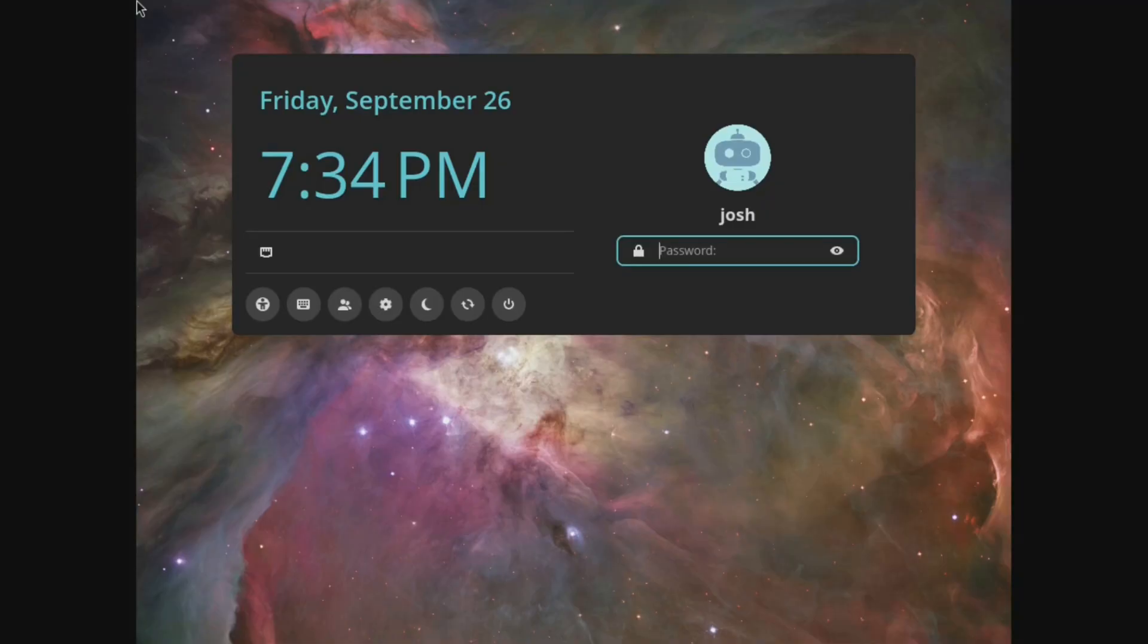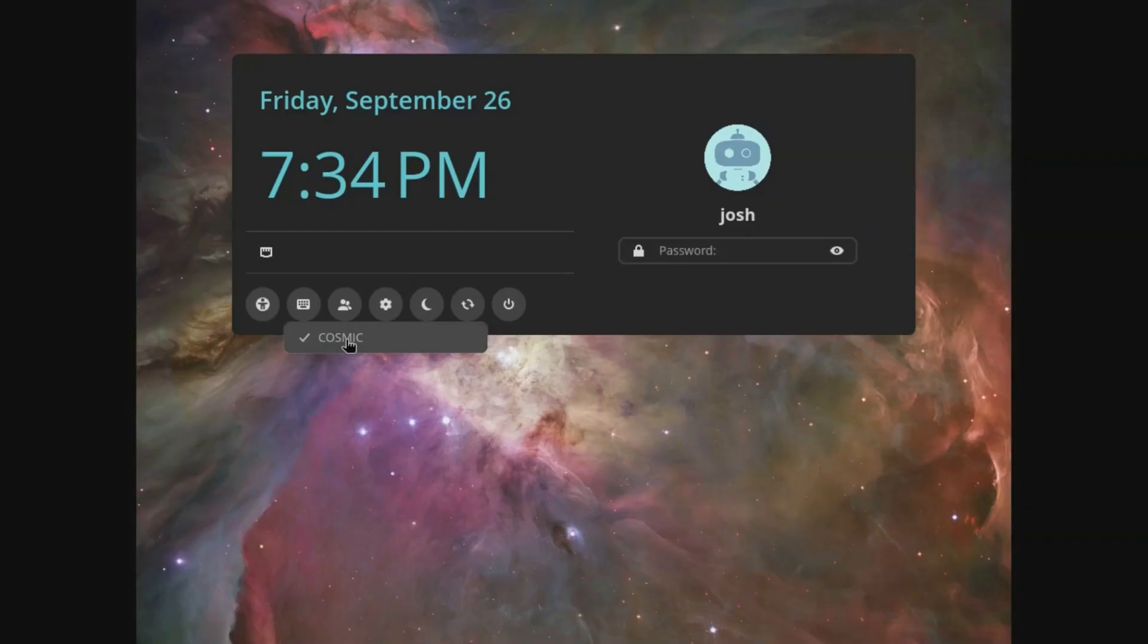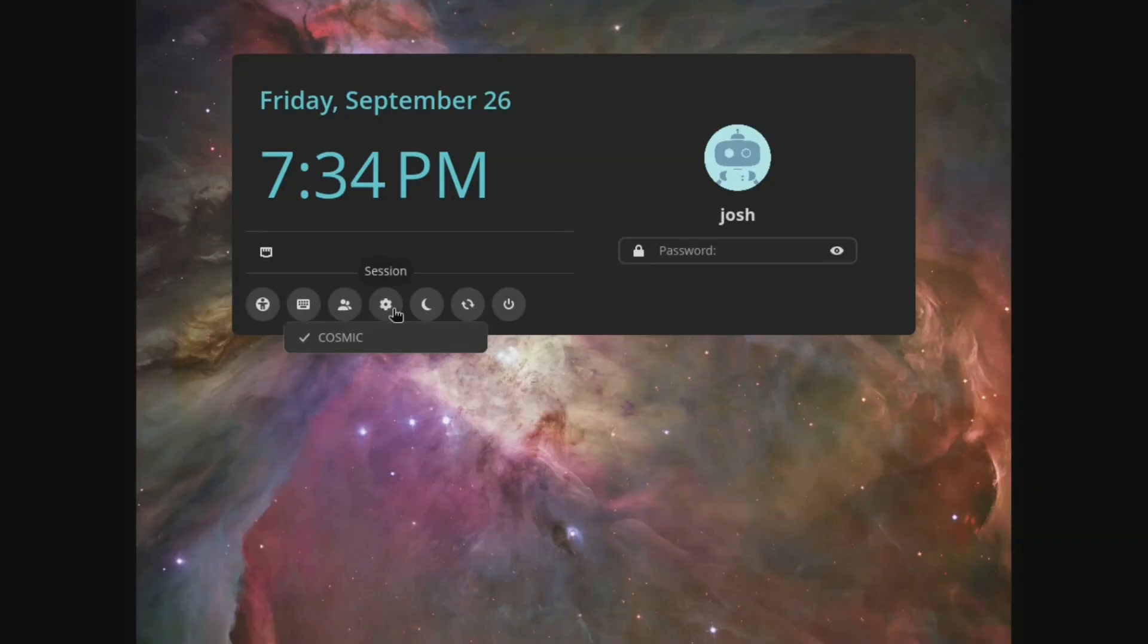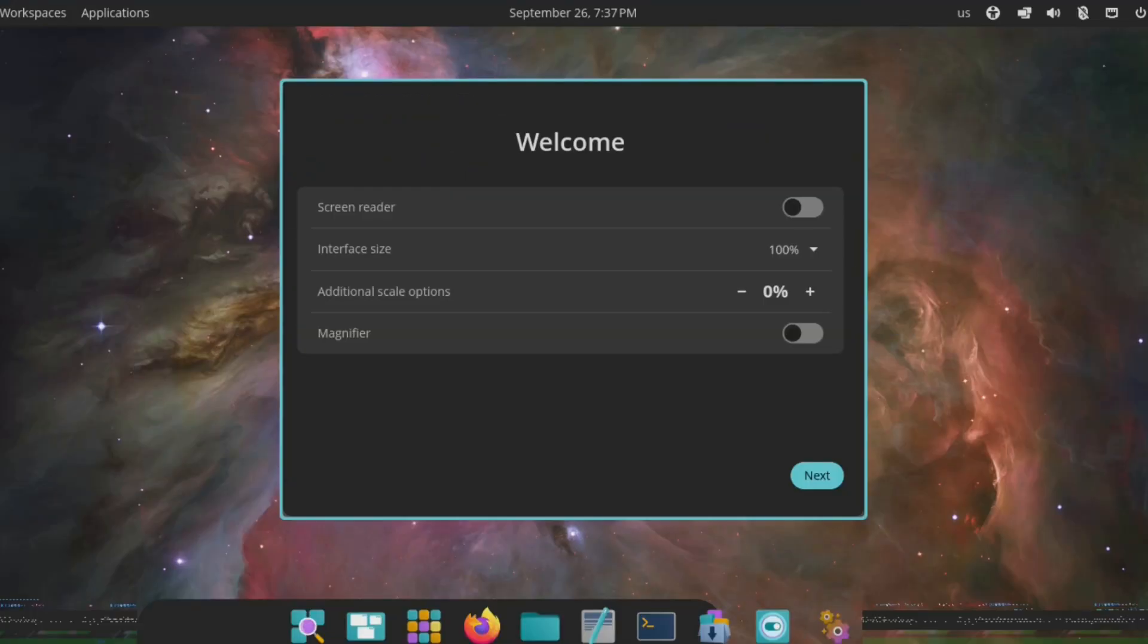All right, so this is the login page. I wanted to show you guys this. This is super cool. The Cosmic greeter that they have set up. And if you go up in here under sessions, you'll see that we're using Cosmic. And it also should be using Wayland. But let's go down and log in right fast and go through the initial setup.